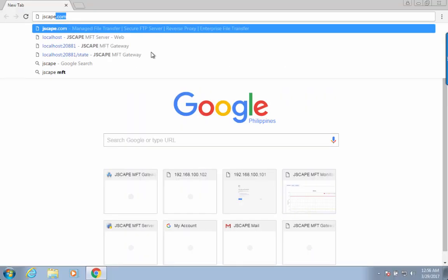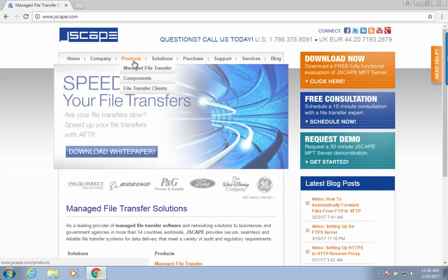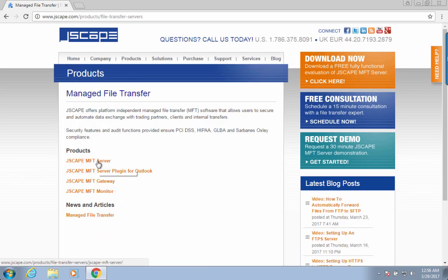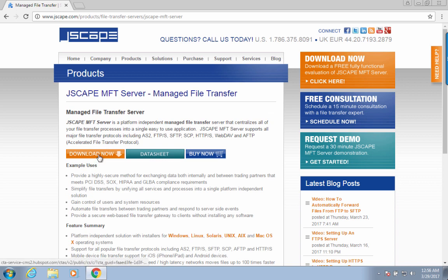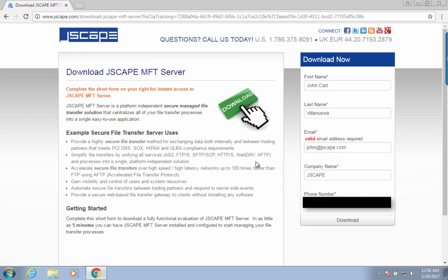To download the SFTP server installer, go to Jscape.com. Then go to Products, Manage File Transfer, Jscape MFT Server. Then click the Download Now button. Fill up the short form and then click Download.